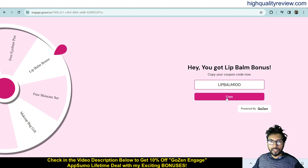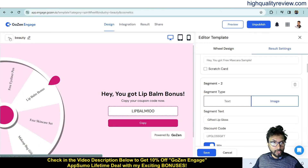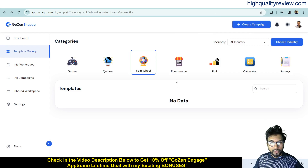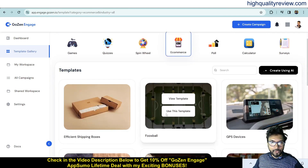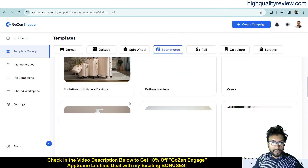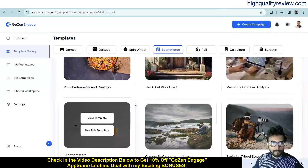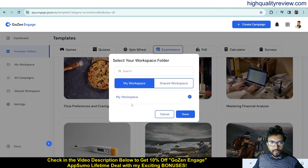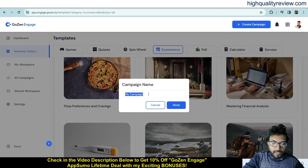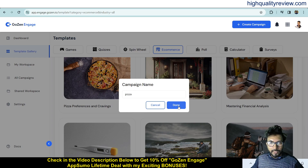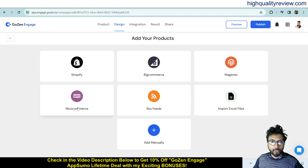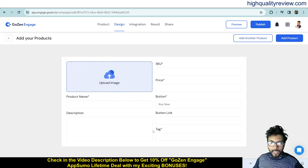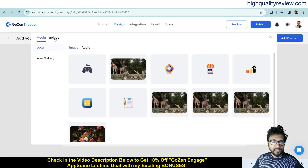Back on the dashboard, let's try the e-commerce option. Select a template, choose your workspace, name the campaign 'Pizza,' and click Done. In the product section, you can integrate with platforms like Shopify, WooCommerce, or BigCommerce, or import an XLS file. I'll add a product manually by uploading a pizza image from my computer.